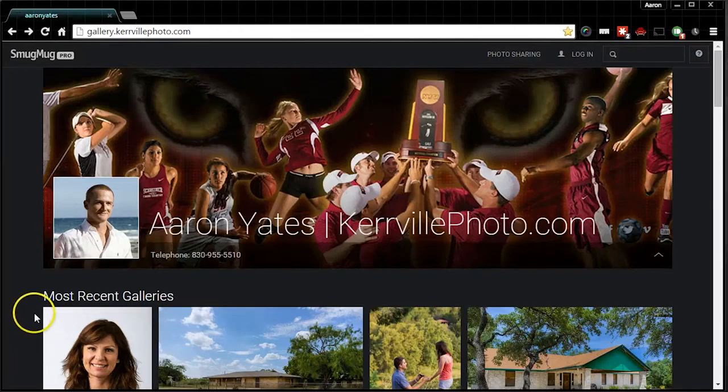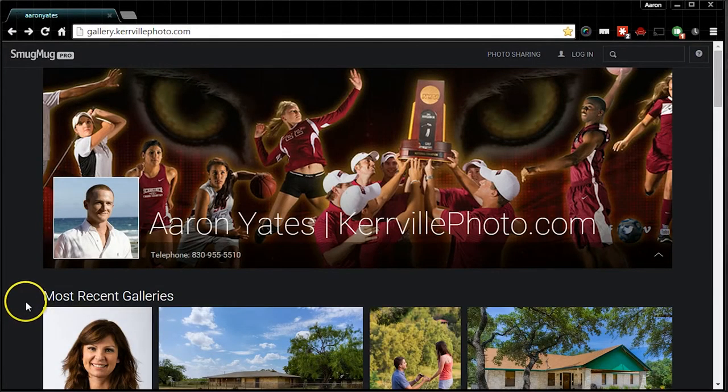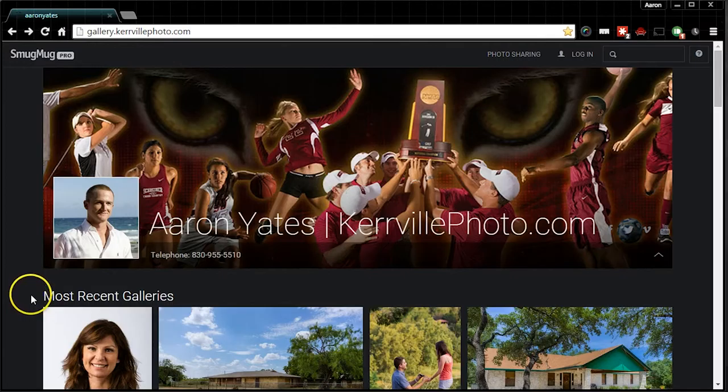Hi, this is Aaron Yates. This is a tutorial to talk about how to download images from our website.